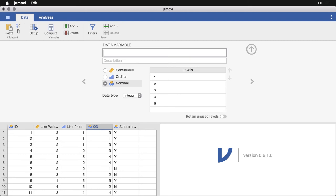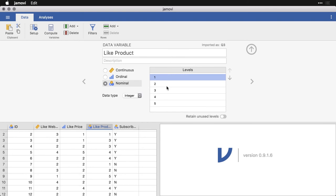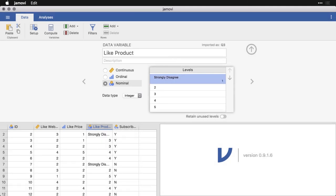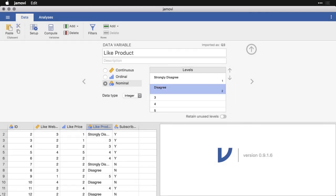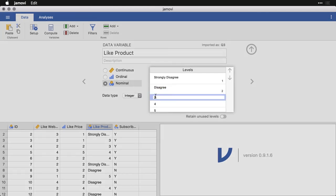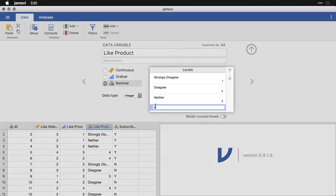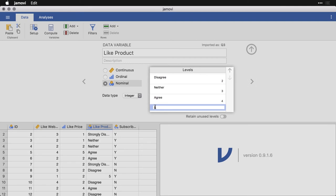And the last one here, I'll just put like, like product. And I'm going to leave this one as nominal, but now I'm going to change these levels. So I'm actually going to change these labels. For instance, I click right here at one, and that's usually strongly disagree. And then the two is disagree. The three might be neither. Four would be agree. And five might be strongly agree.